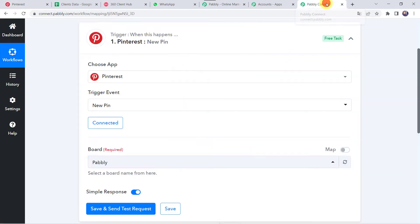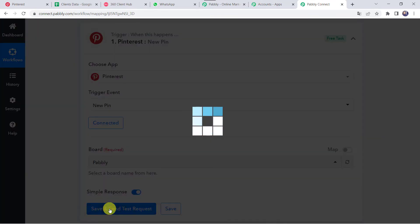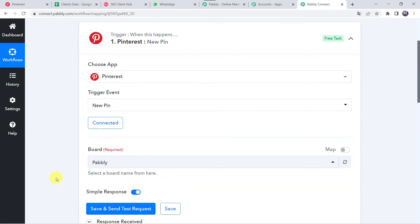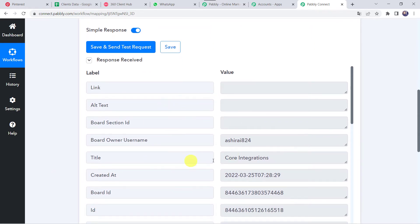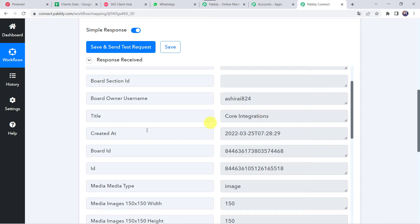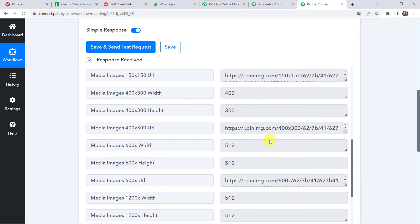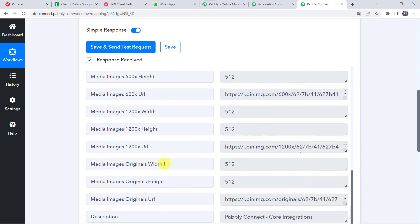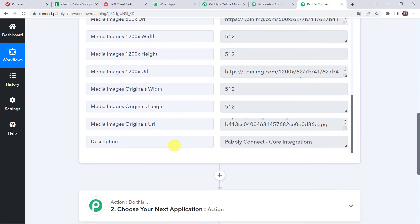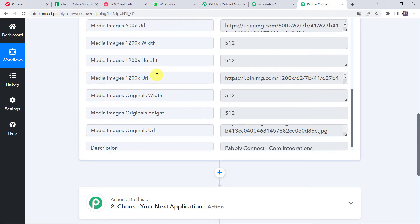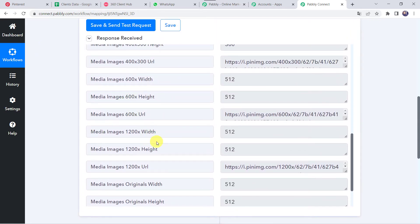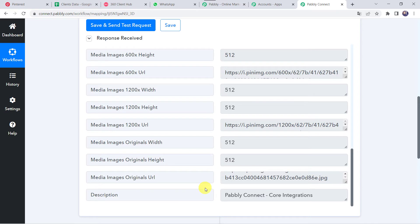Let's move back to PablyConnect and click on Save and Send Test Request. The response is received and we can find all the details of the pin like its title as Core Integrations, created date and time, and when we scroll down, we can find the URL — the image URL and the description. Note that sometimes it may take some time fetching the data as the trigger is polling based, so if your data doesn't get captured immediately, please wait 15-20 minutes patiently.